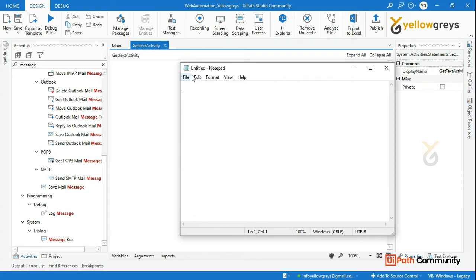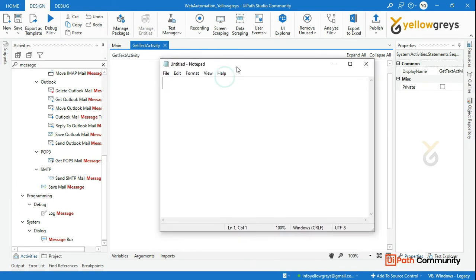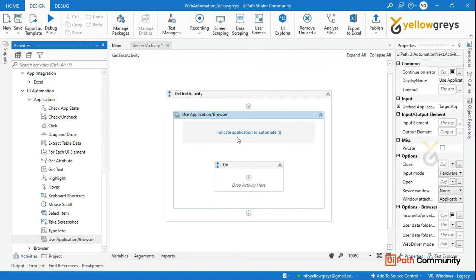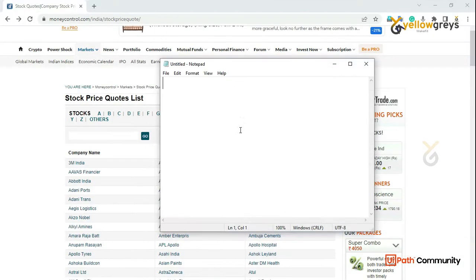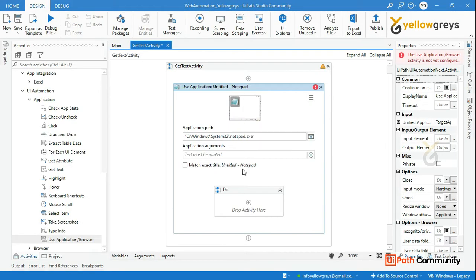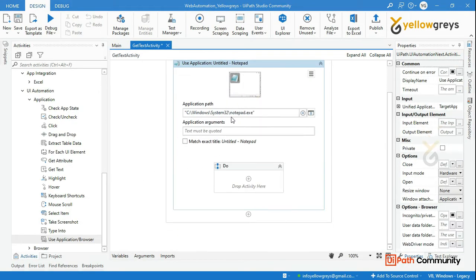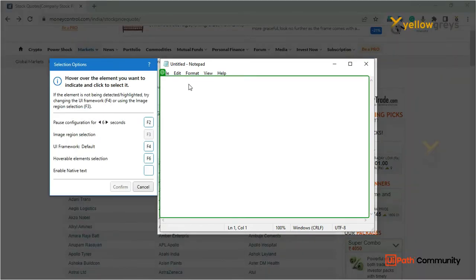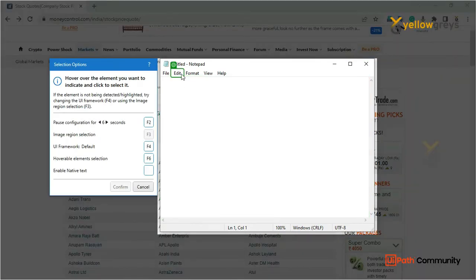In this page, we can copy the text. Same — use the Application activity. Drag and drop Use Application or Browser activity and click on Application to Automate. Click on the untitled Notepad. Then use GetText — indicate which text you want to get.